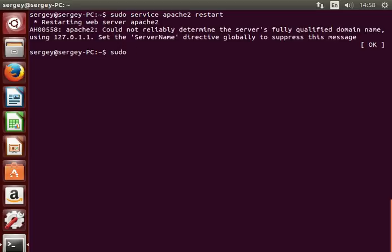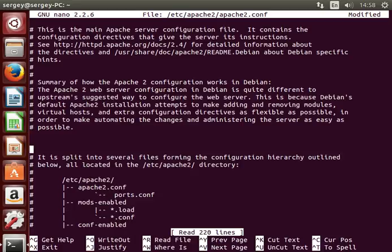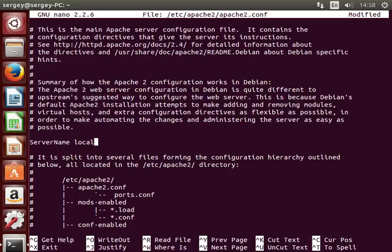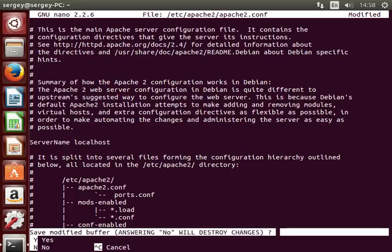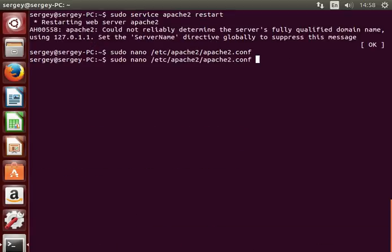Type in sudo nano /etc/apache2/apache2.conf. Here you can enter it in any line, for example here, just type in server name localhost. Save the file and exit.